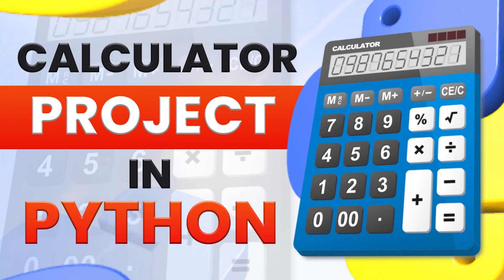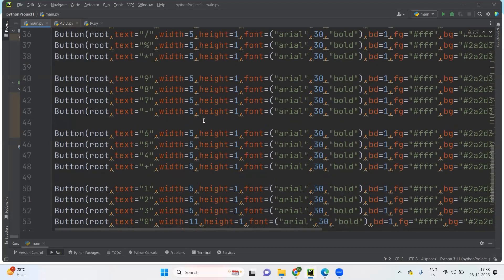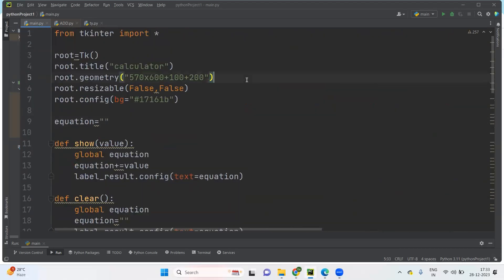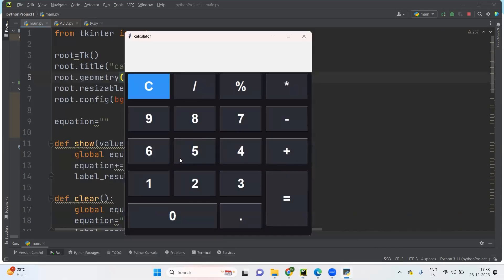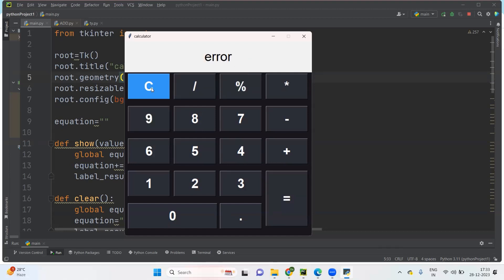Hi everyone, welcome to PR Softwares. In today's video we are going to see about the calculator. I have code already, let us check how it will work. When I'm calculating, 5 plus 4 will become 9, so in this way it should work. When I'm clearing it is clear, and if I enter wrong input then it will give an error.